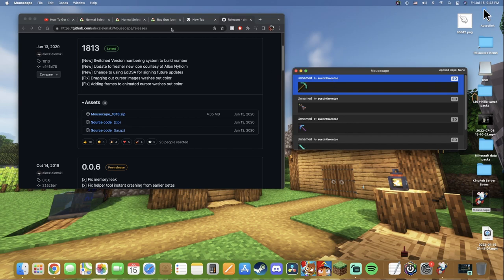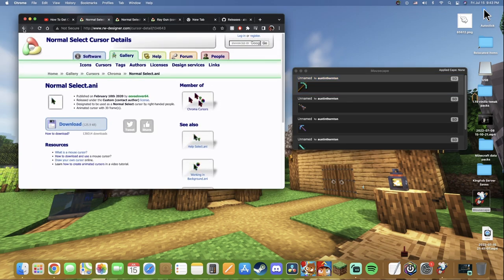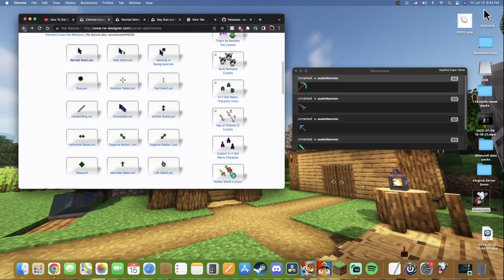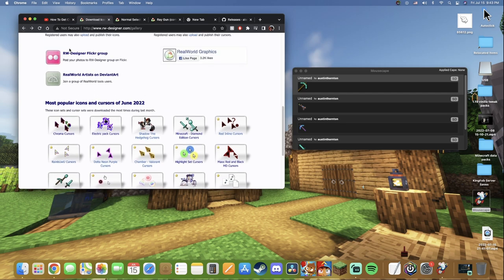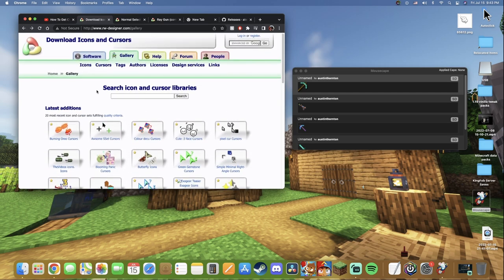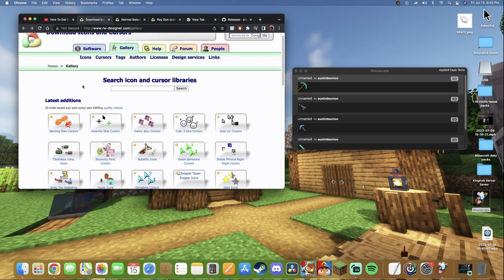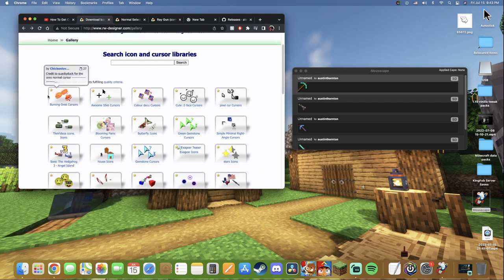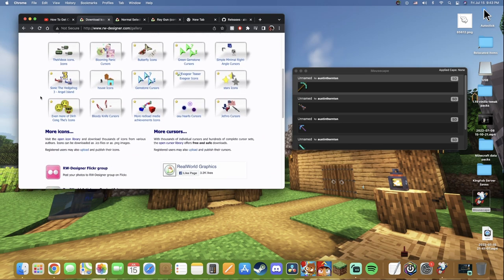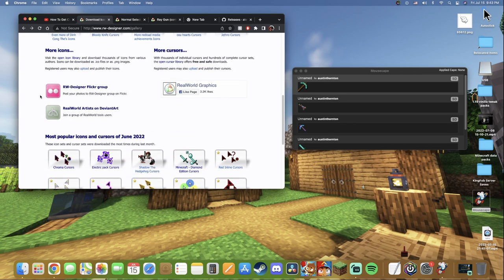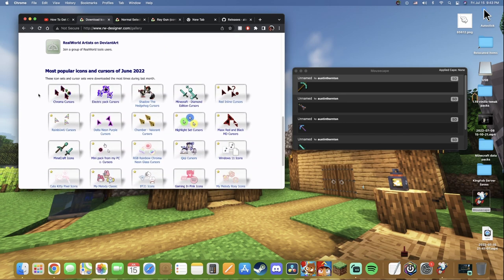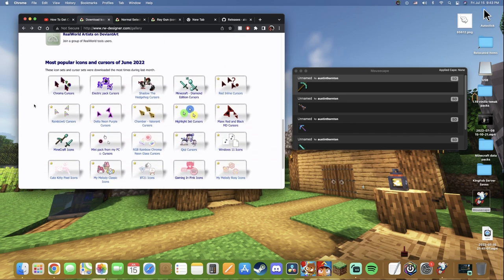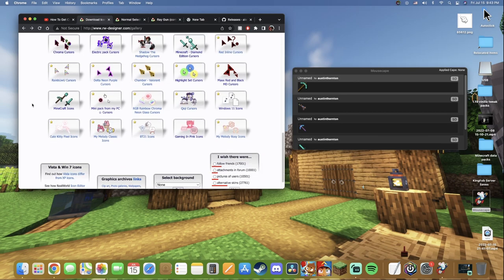Next step is you're going to go ahead and head back down to the description and click the second link in the description this time. It's going to take you to this website right here. Now this website is where we actually get the custom cursors that we want. This website has millions of different cursors. There's so many different kinds. Literally guys, if there's a cursor out there, it's on this freaking website.